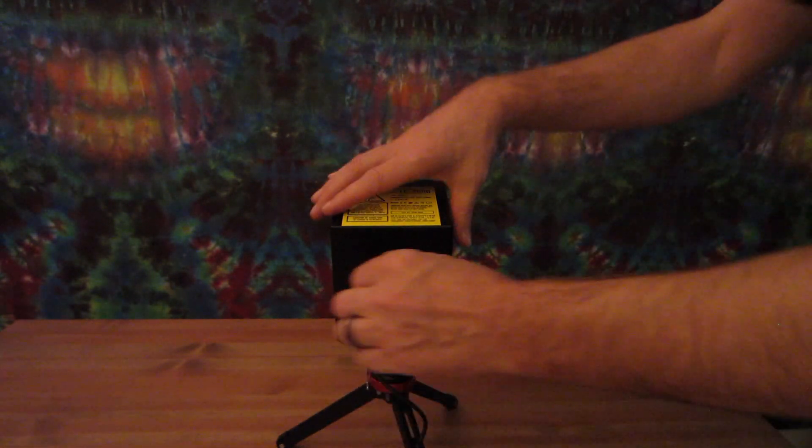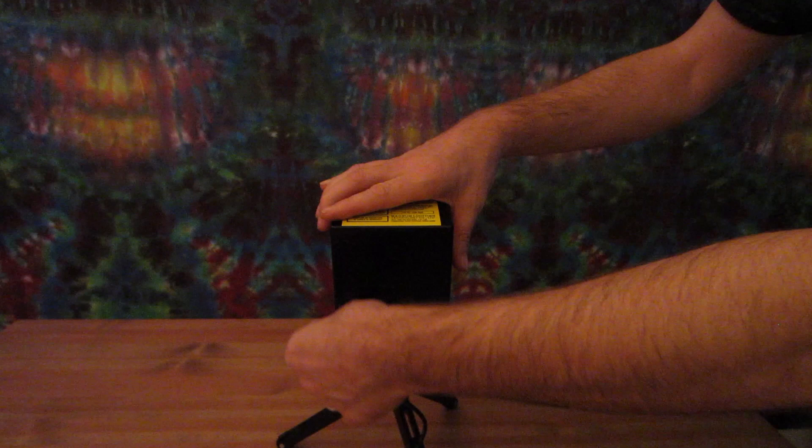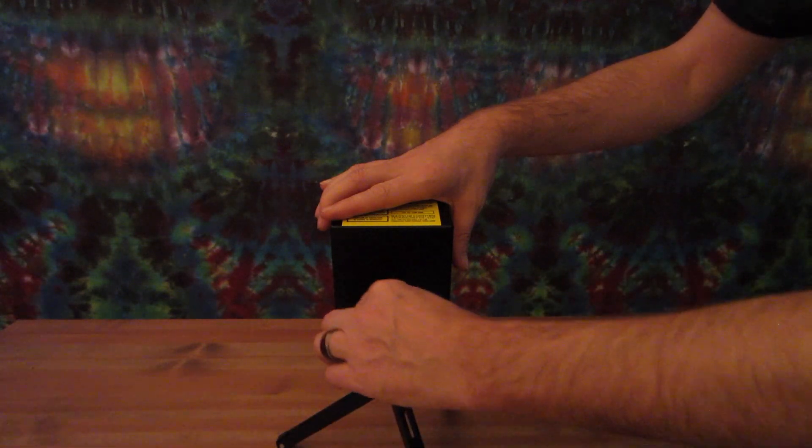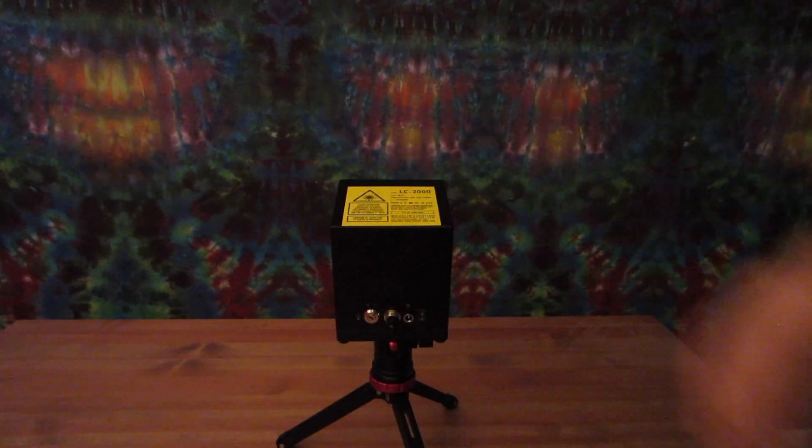When you're done, simply disconnect the cord from the laser cube, turn off the laser cube, and then turn off the key. At that point, you're done.